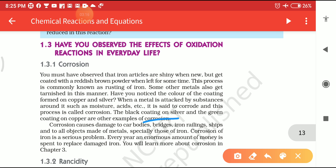Two examples of Corrosion are given here. The first one is the black coating on silver. Silver means 'Chandi.' Black coating occurs on silver utensils or silver ornaments. The second example is the green coating on copper. These are two examples of Corrosion.